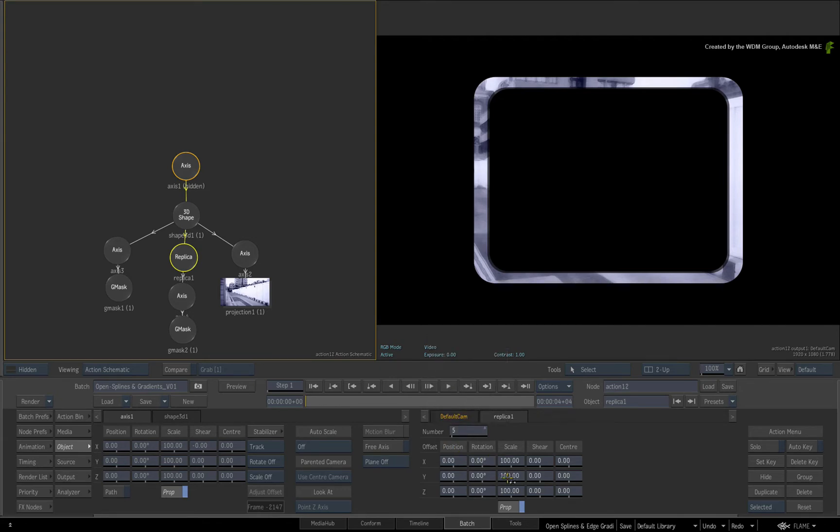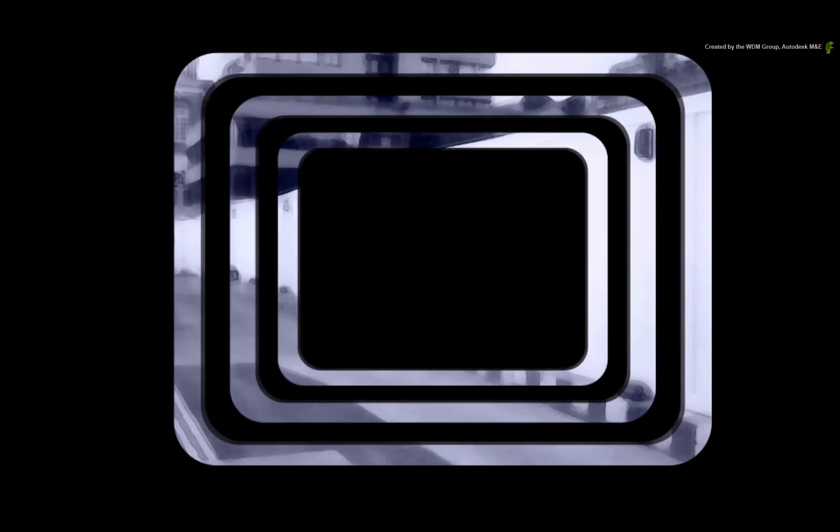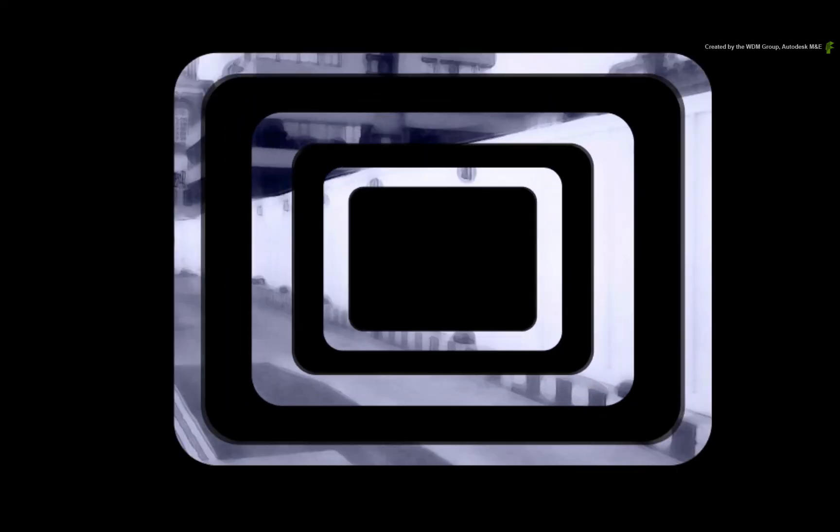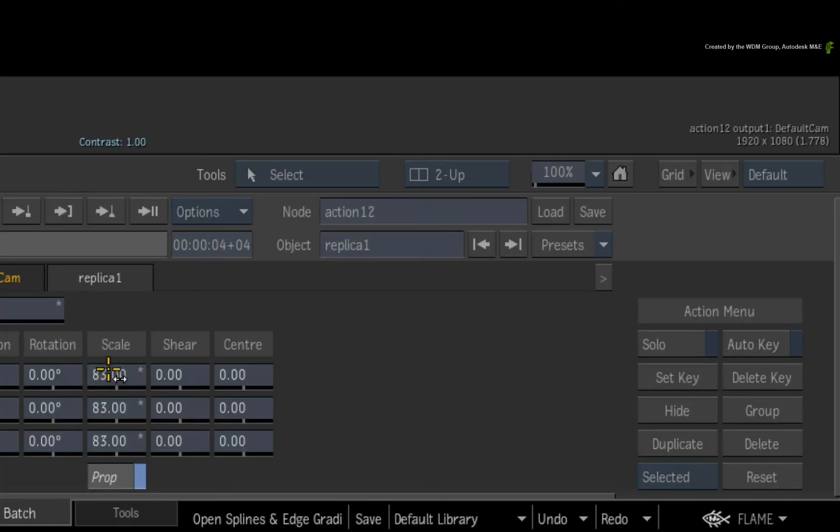Next, scale the replica splines to create multiple intersections. Enable Auto Key.